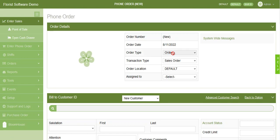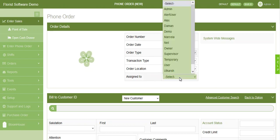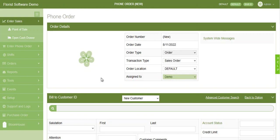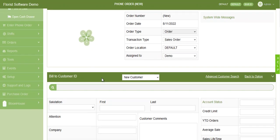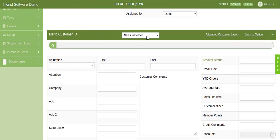It will default to the current date, order type, and default order location. You can also assign the order to a specific employee or designer.